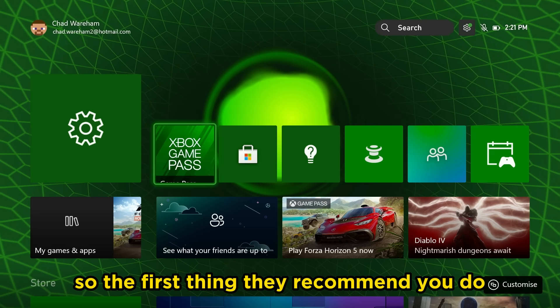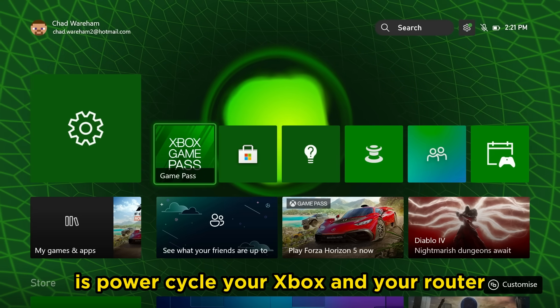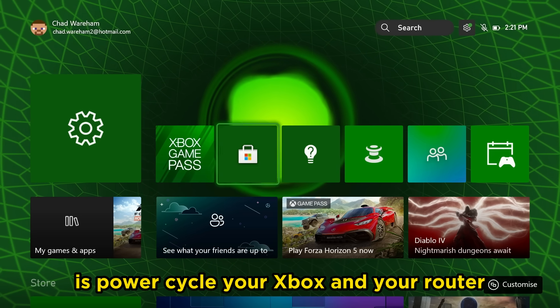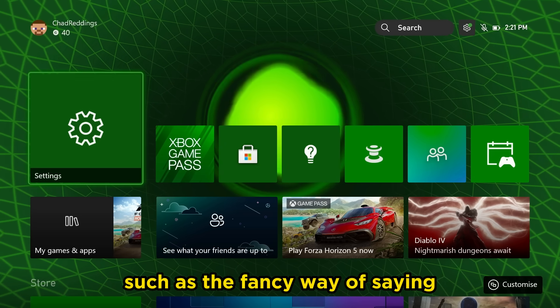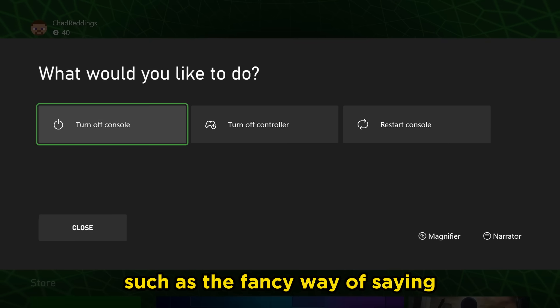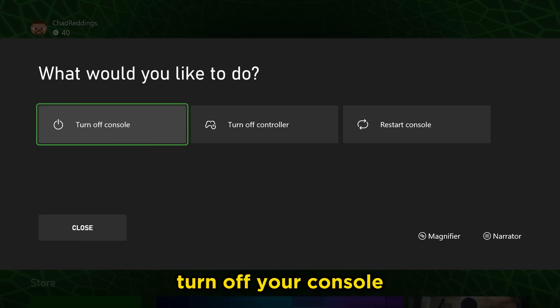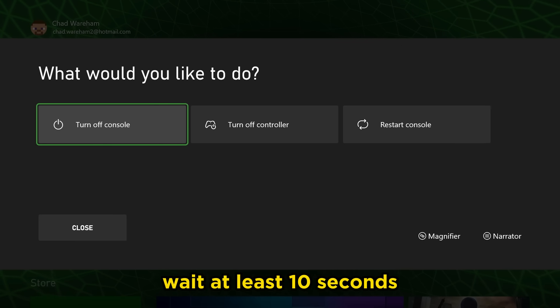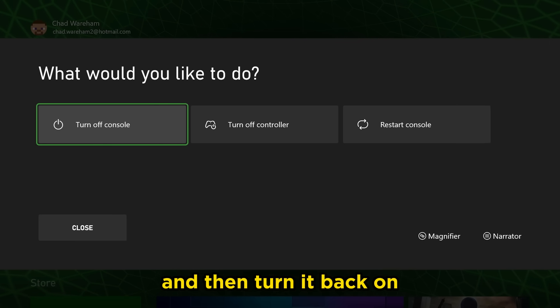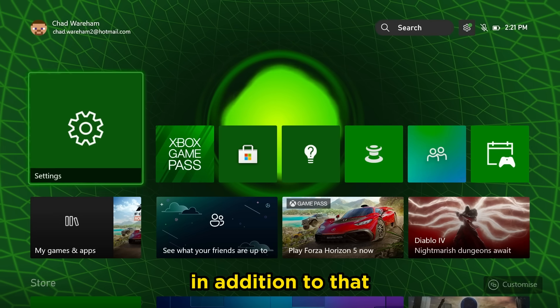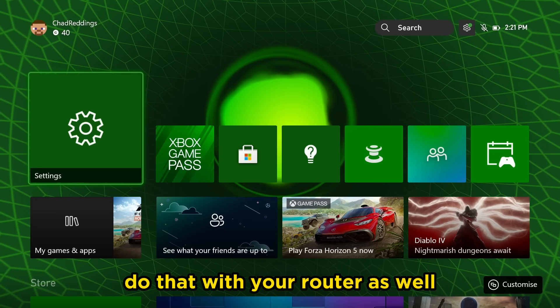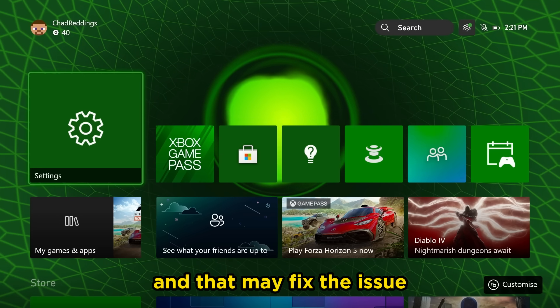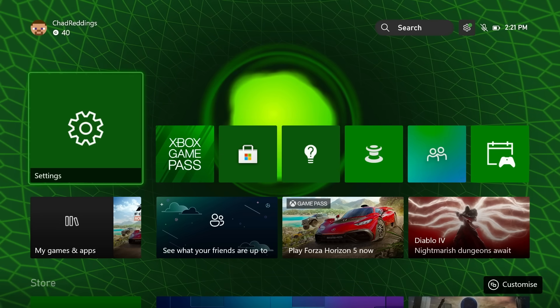The first thing they recommend you do is power cycle your Xbox and your router. That's just a fancy way of saying turn off your console, wait at least 10 seconds, and then turn it back on. In addition to that, do that with your router as well and that may fix the issue.